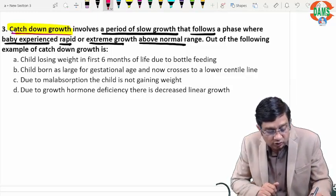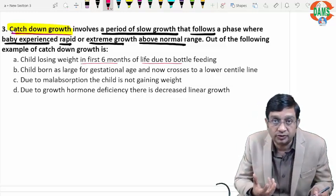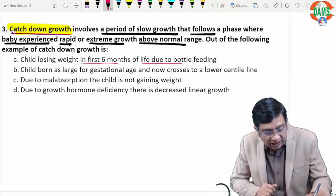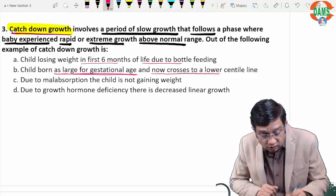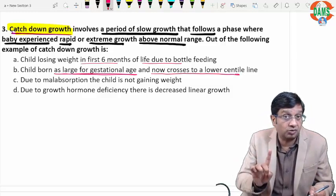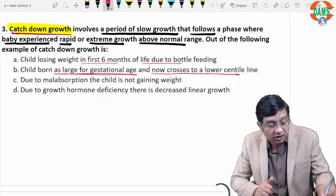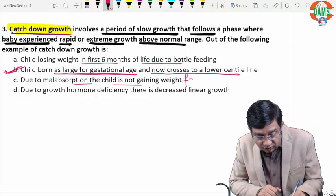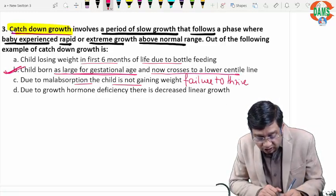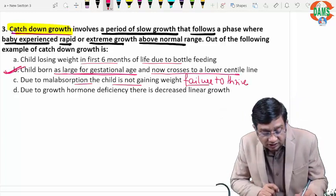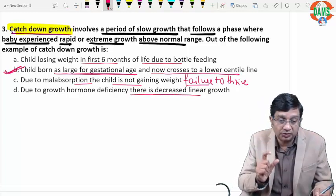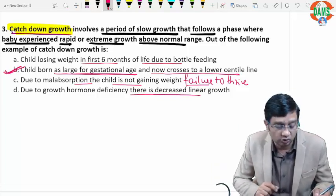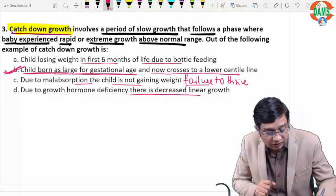A child losing weight in the first six months due to bottle feeding — this is not catch-down growth; the child was normal and is now not gaining weight. A child born large for gestational age who now crosses to a lower centile — the child was above normal initially and has now become below normal — this is a perfect example of catch-down growth. Due to malabsorption not gaining weight is failure to thrive. Growth hormone deficiency causing decreased linear growth is also not catch-down growth. Catch-down growth means the child was above normal initially and has now become below normal.